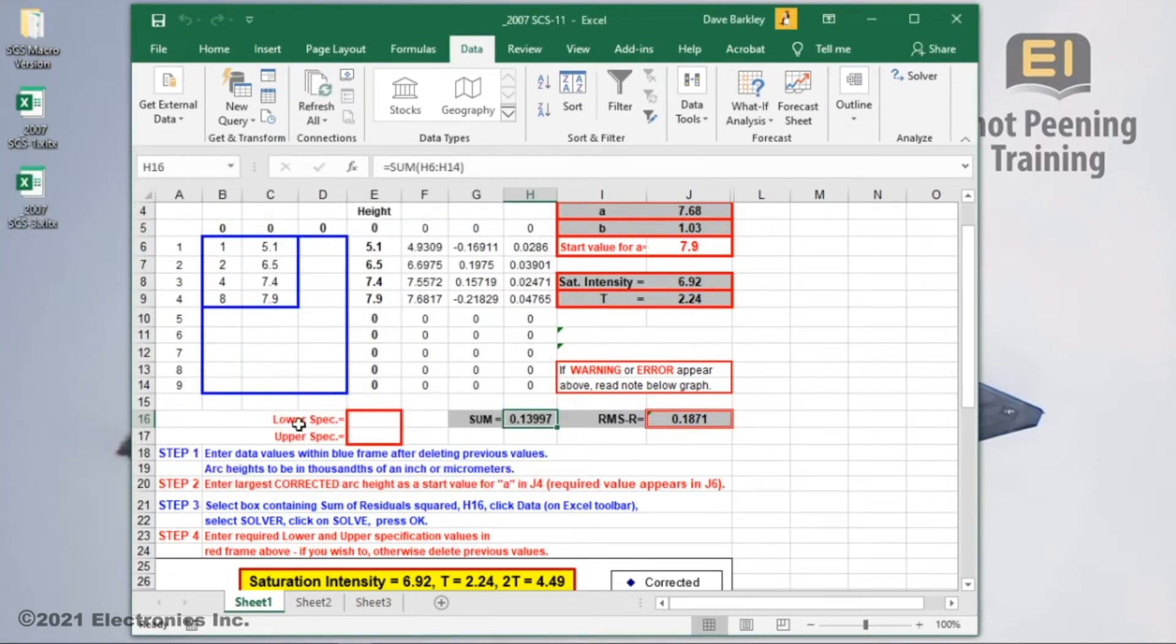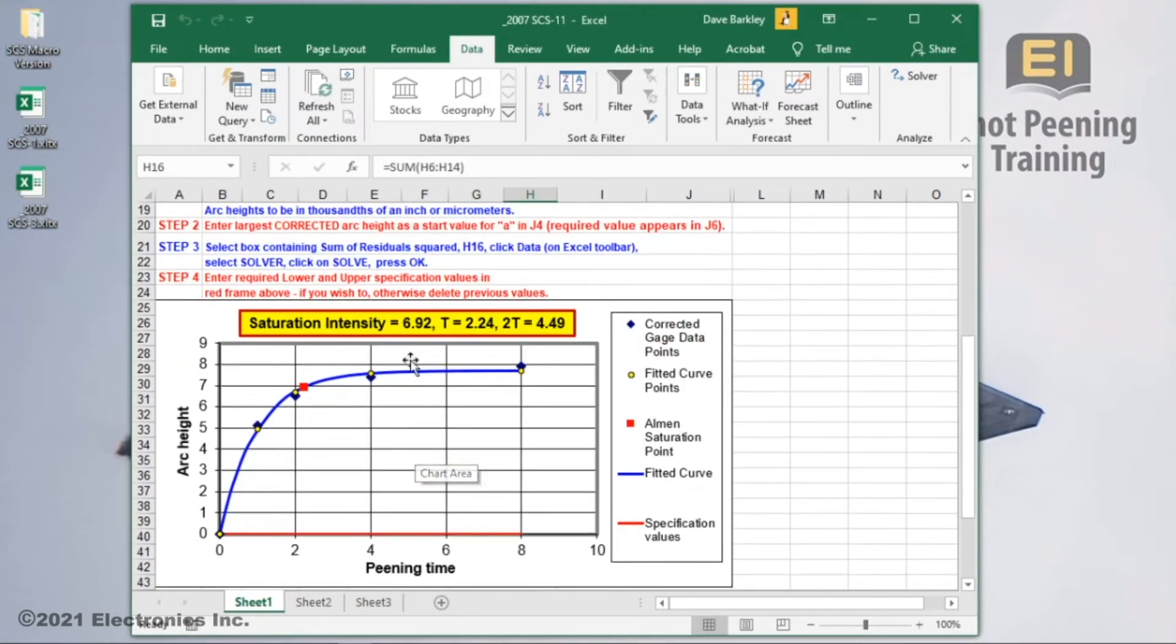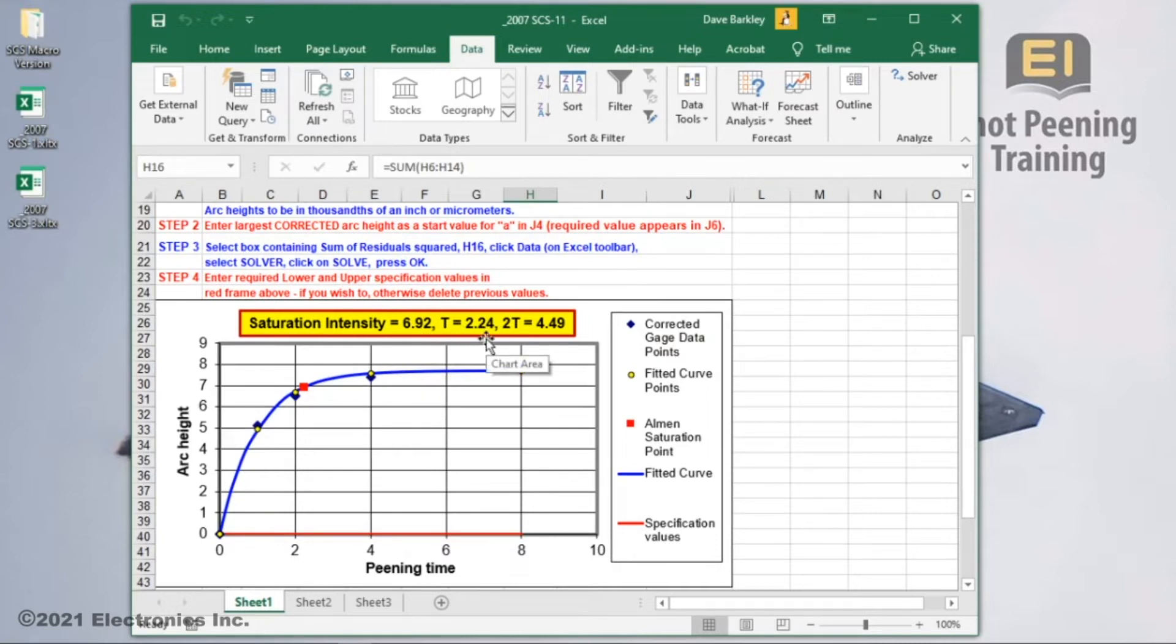When we scroll down, we'll see our curve is solved. It has an intensity of 6.9 and a saturation time of 2.2. Using all of the data points as reference, the curve is fitted nicely among them.